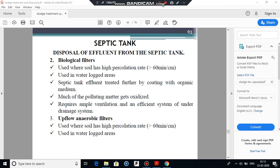Upflow anaerobic filters, also called reverse filters, operate under submerged conditions and are used for giving secondary treatment to the effluent of a septic tank before its final disposal. Such filters, like biological filters, are used in areas that do not permit land disposal — such as areas of high water table, comparatively less porous areas, or places where sufficient land is not available.